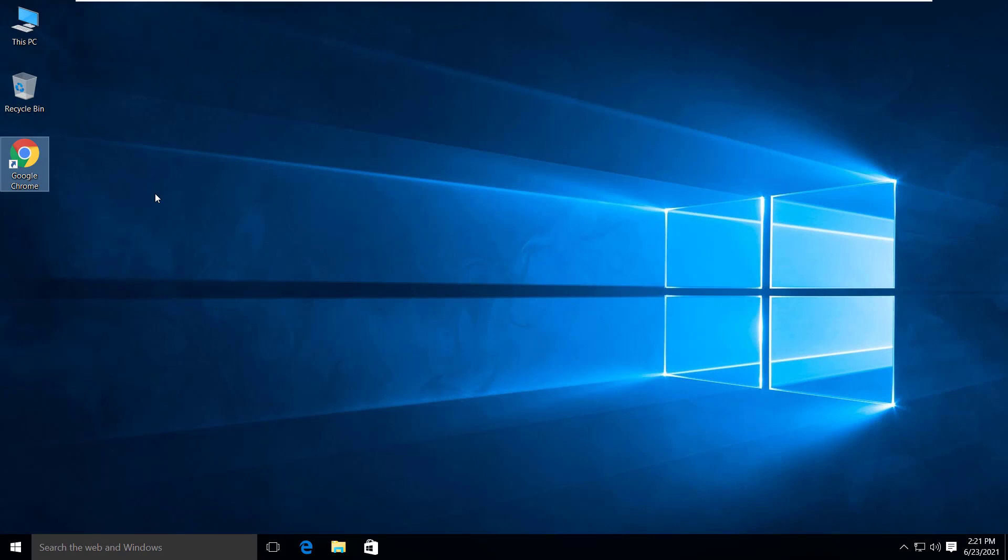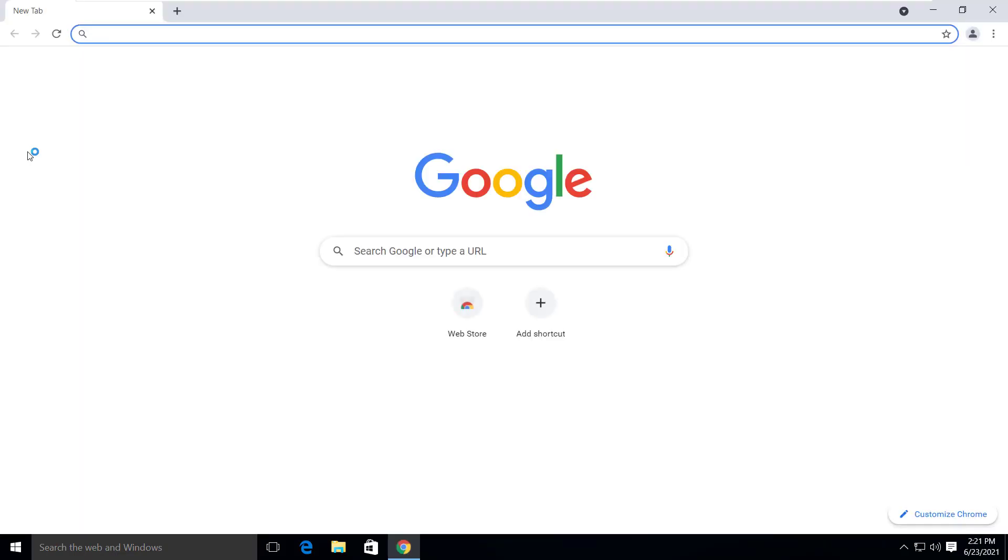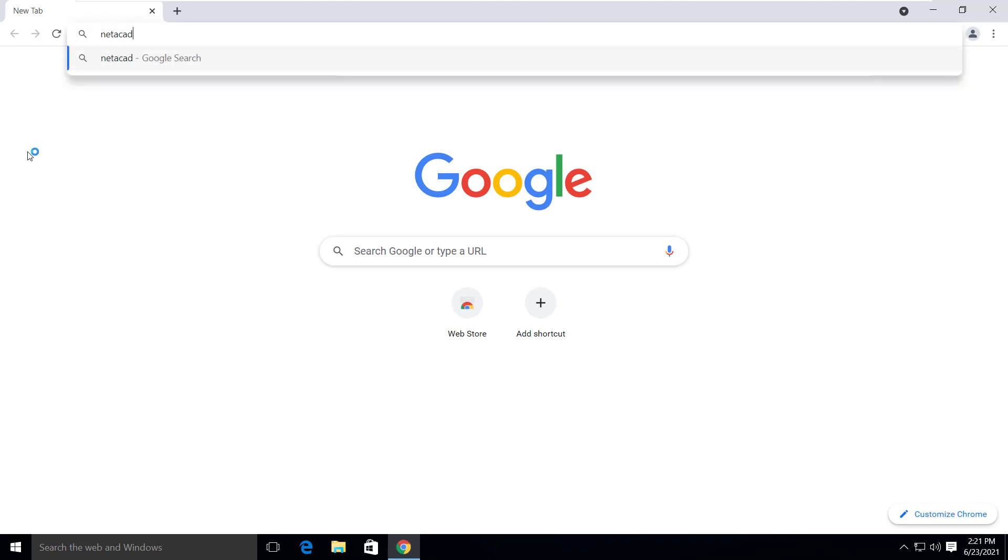Let's get started downloading the Cisco Packet Tracer. Open your favorite browser, search for Netacad Cisco Packet Tracer and hit enter.